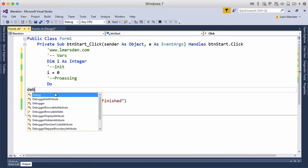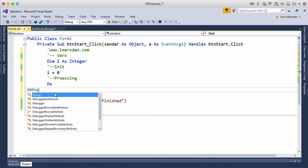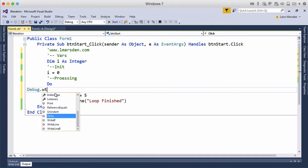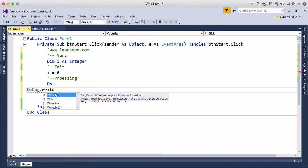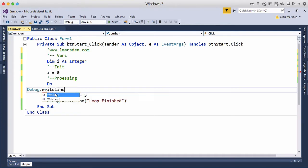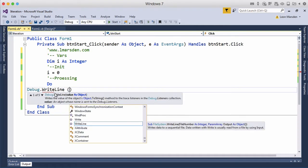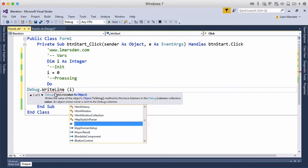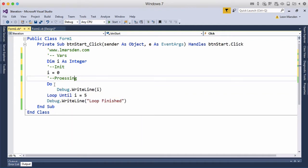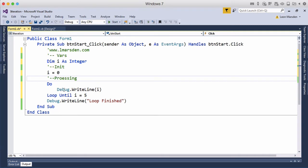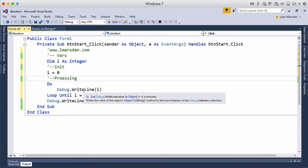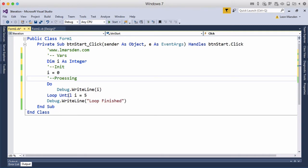First of all we want to debug writeline and we want to output what the contents of i is. So we're going to come in, this is our entry, so i is equal to zero. Do, so debug writeline, so it should output zero and then loop until i equals 5.